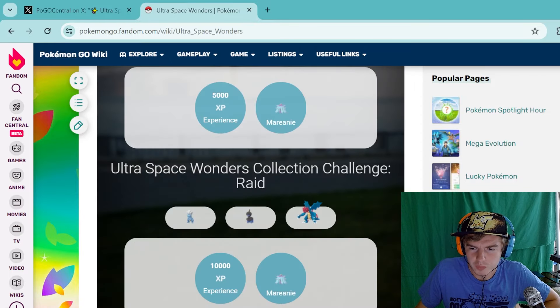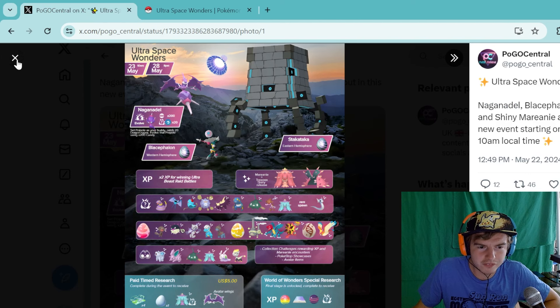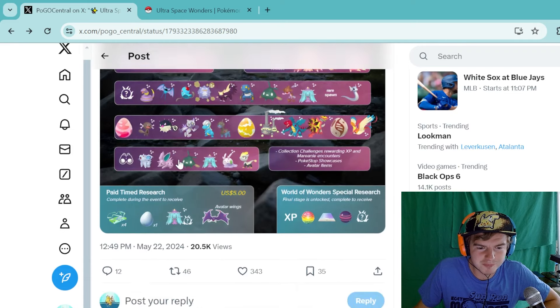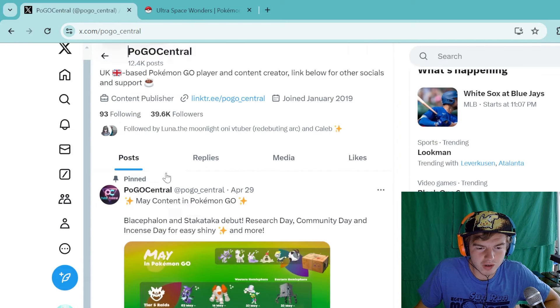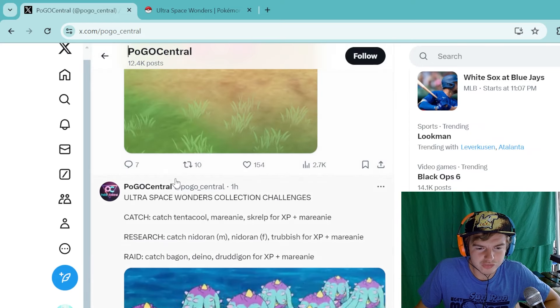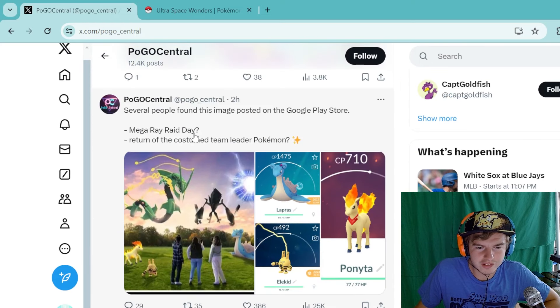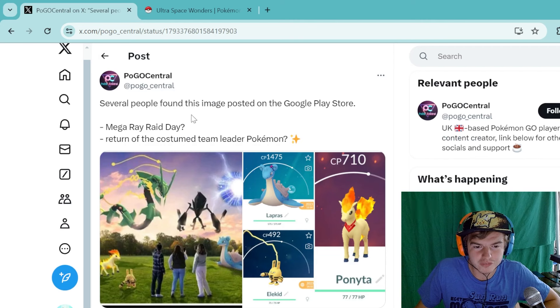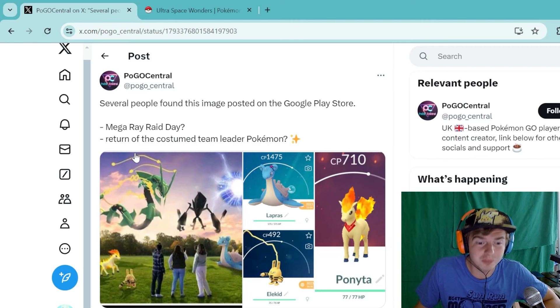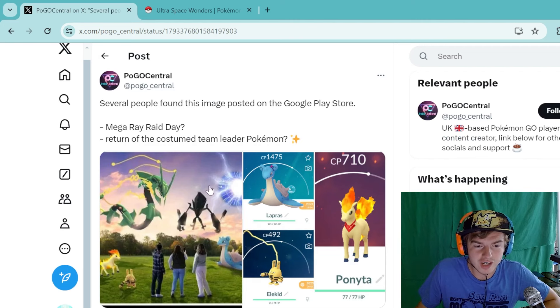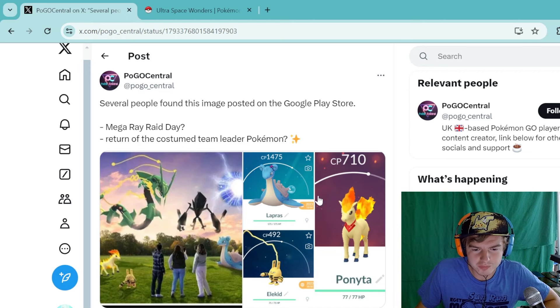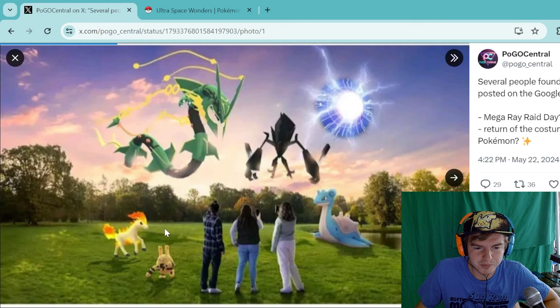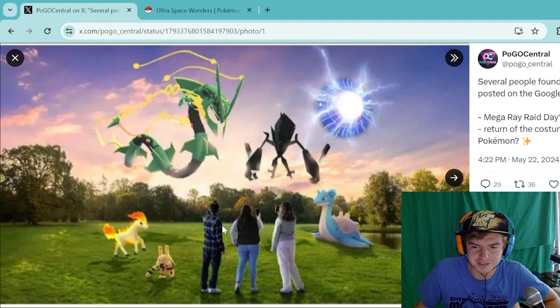But with that being said, there's some really cool news here. But there's also some other news and I believe it was done by accident. If we actually go on the Pogo Central Twitter and you scroll down a little bit, you will find this right here. Several people posted an image on the Google Play Store. This was actually on my Google Play Store. I had to double check. Now you have some costumed Team Leader Pokemon, which is cool, but I'm more focused on this image right here.